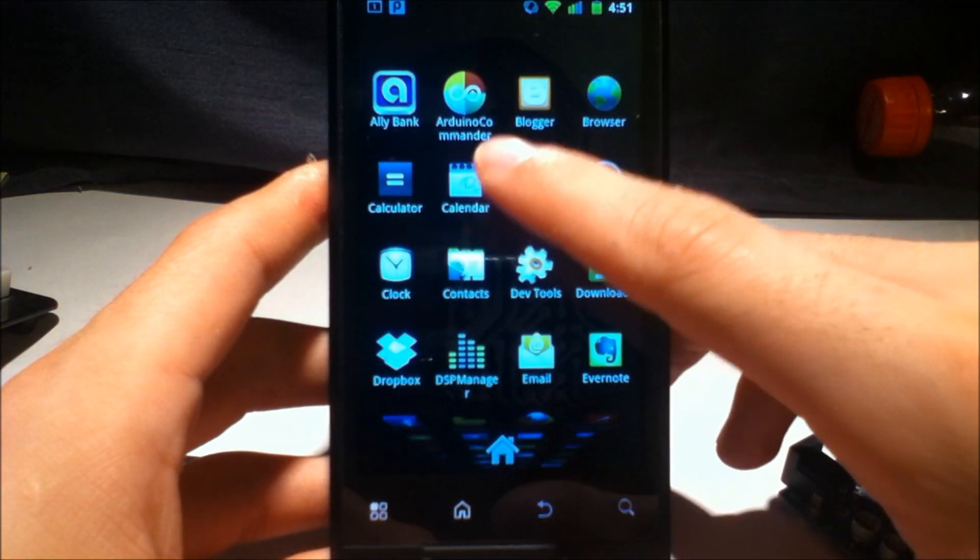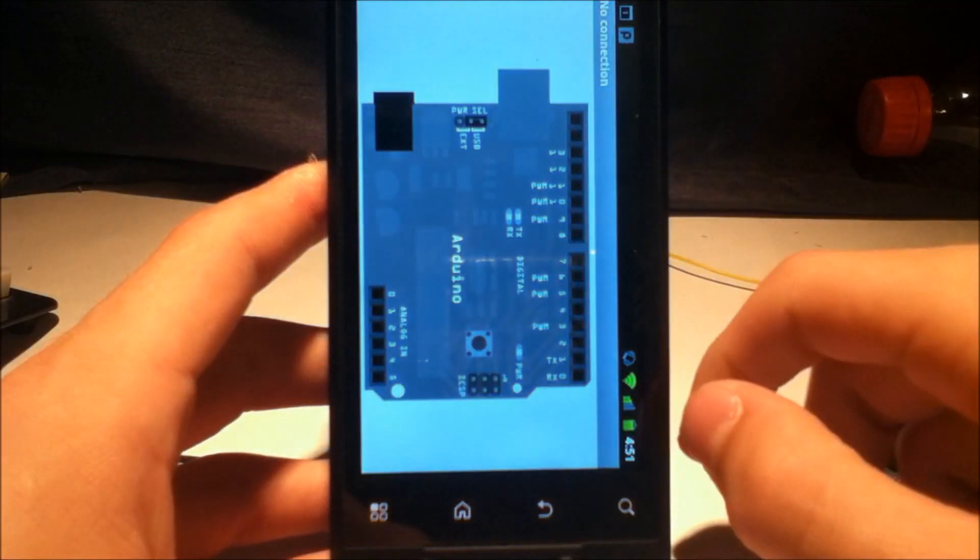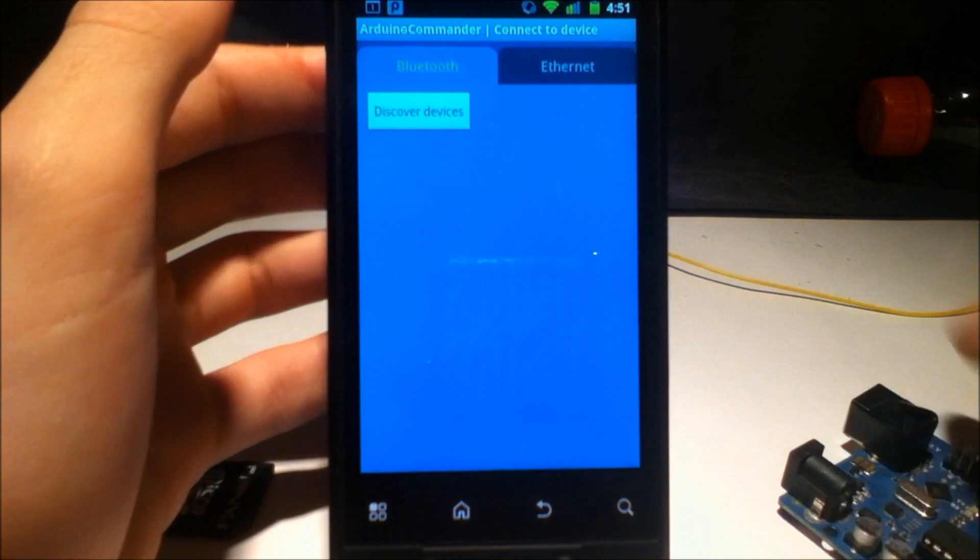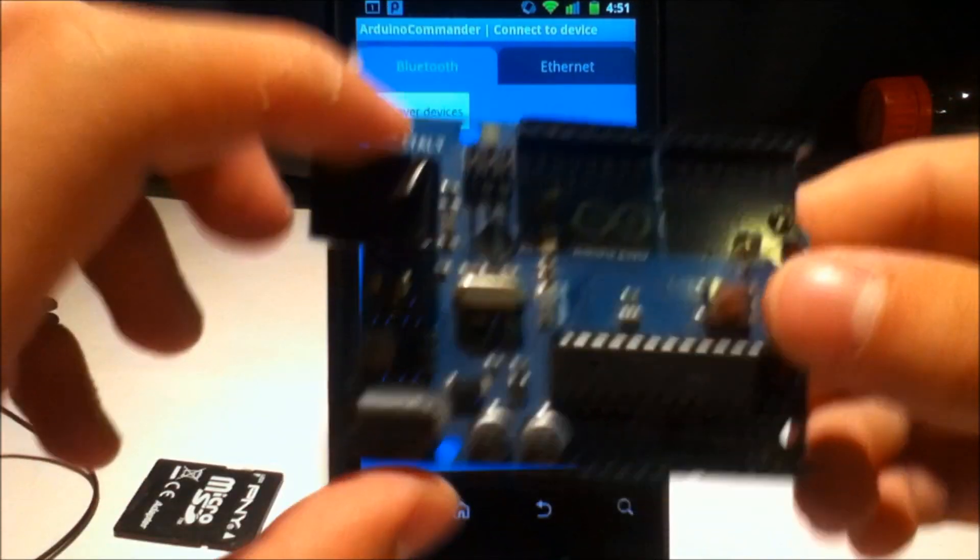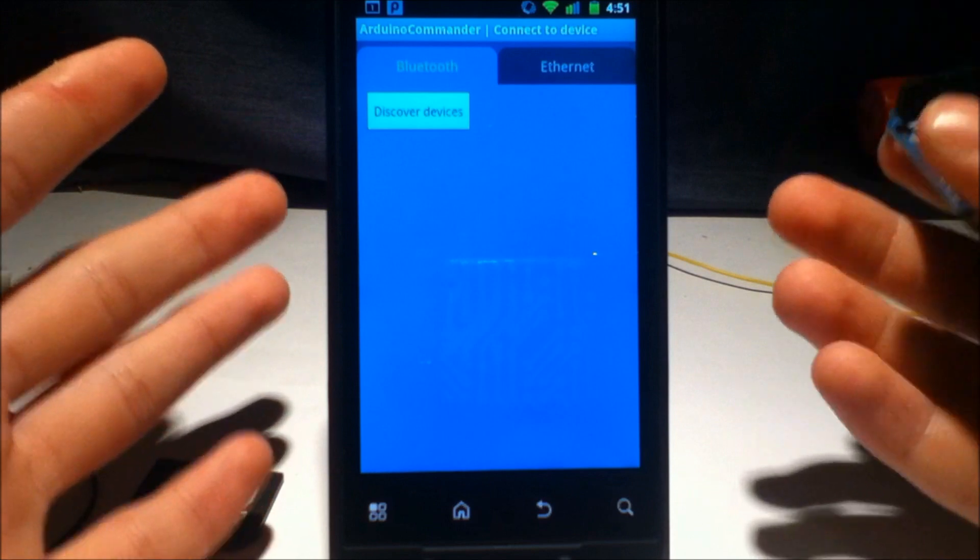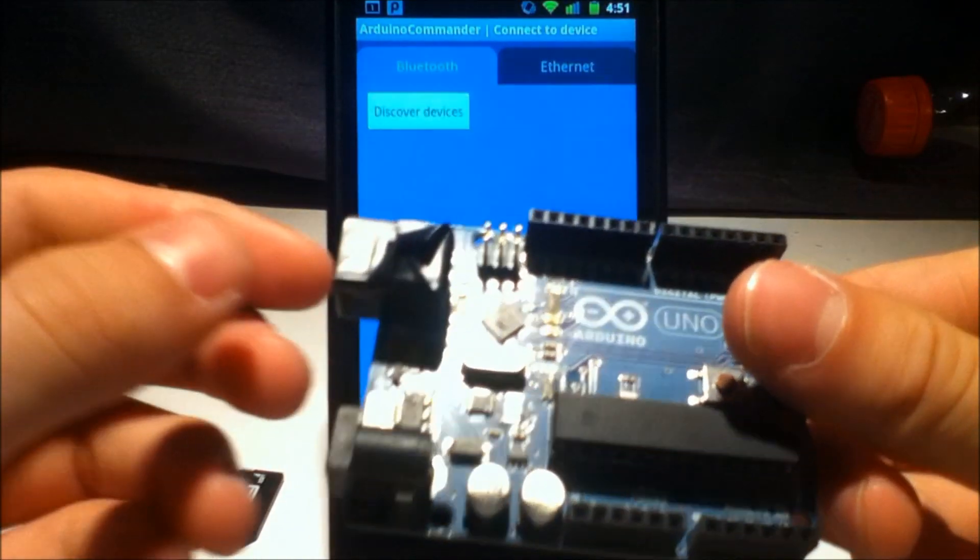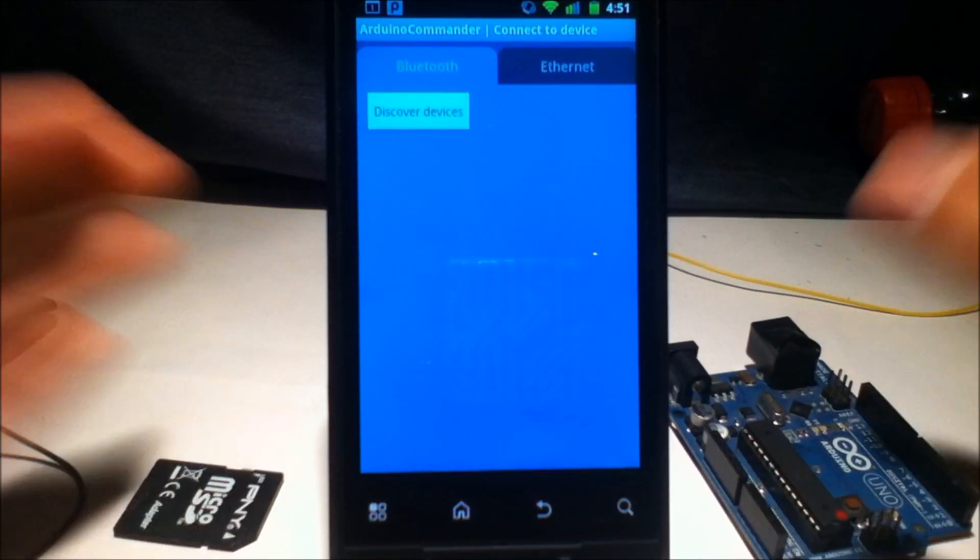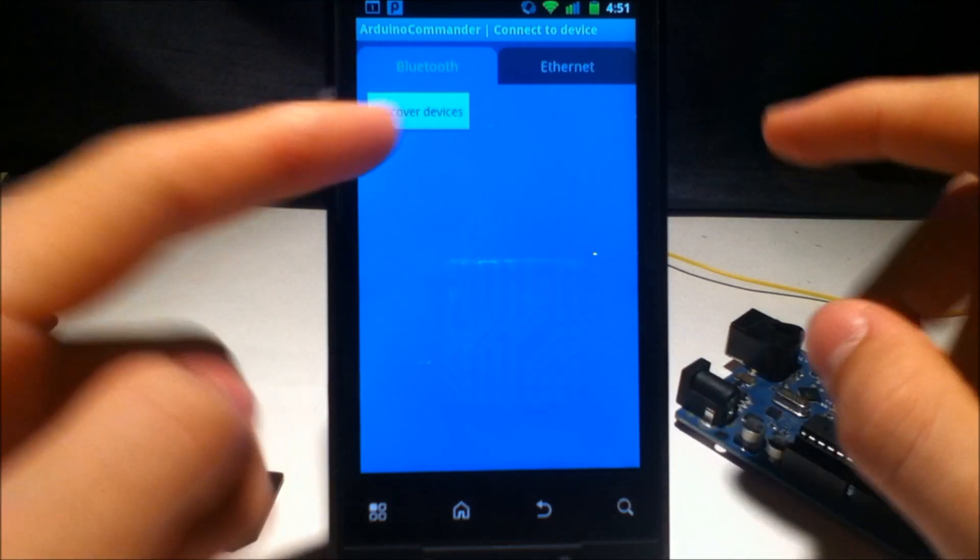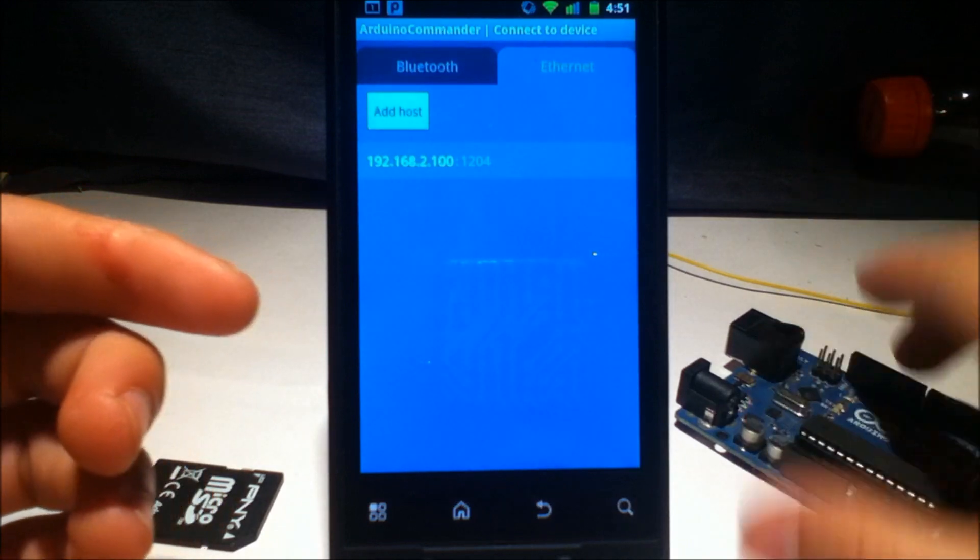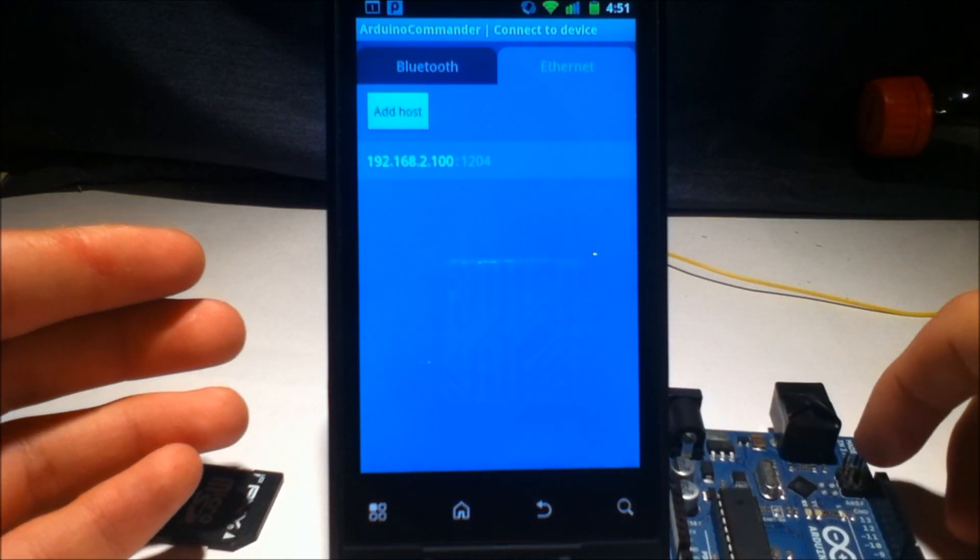It's right here, it might be a little hard to see, it's called Arduino Commander. Now, if you've ever wanted to control your Arduino remotely, this is a good place to start. Now, if you don't have a phone or a tablet that has USB ports that would allow you to connect it to your Arduino directly, this is a good substitute. It allows you to connect to the Arduino using either Bluetooth or Ethernet, so you can have this connected via an Ethernet shield, which is what I'll be showing you how to do today.